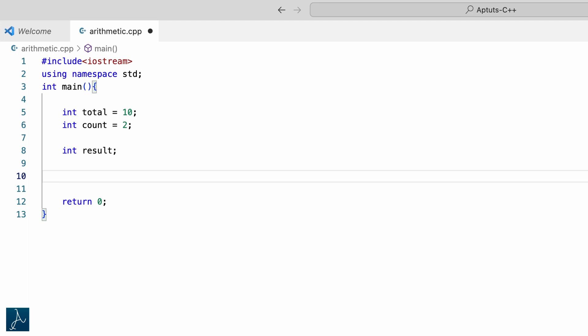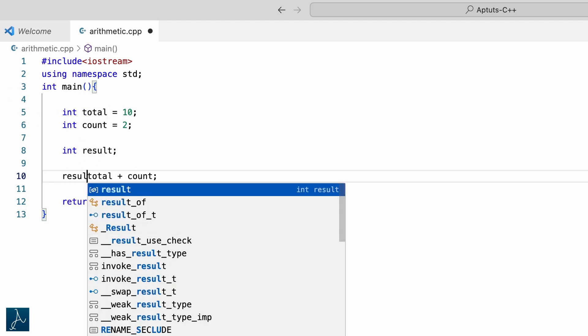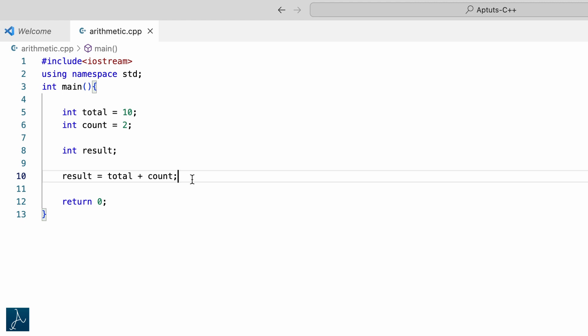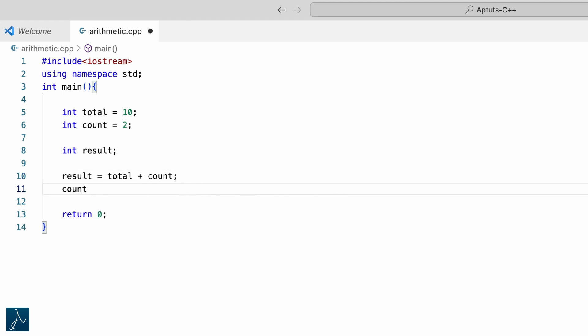Let's perform addition operation using the plus arithmetic operator. To add total and count, I will type result equals total plus count followed by semicolon. This statement performs addition of the values stored in total and count, that is 10 plus 2, which returns 12. I will use the assignment operator to store the result, then display it using cout: cout result of addition is result.